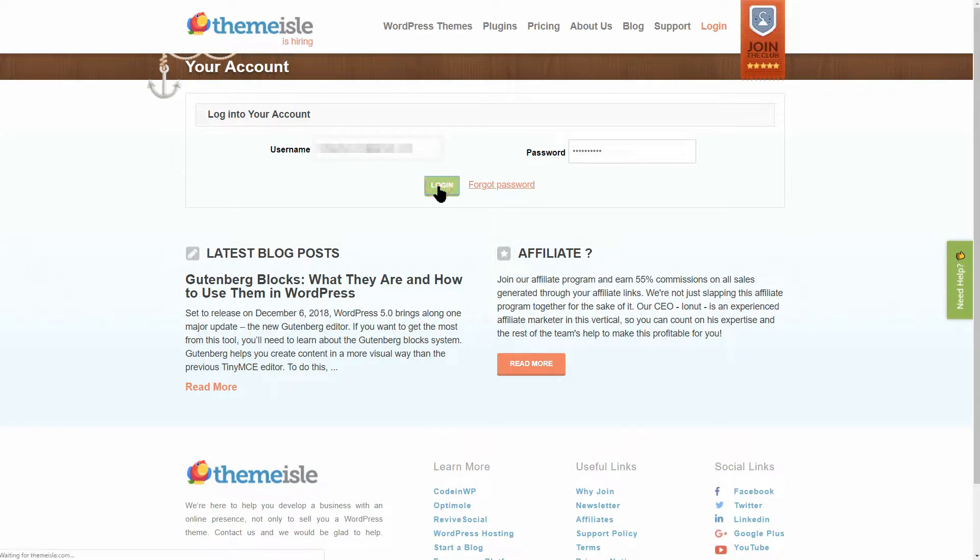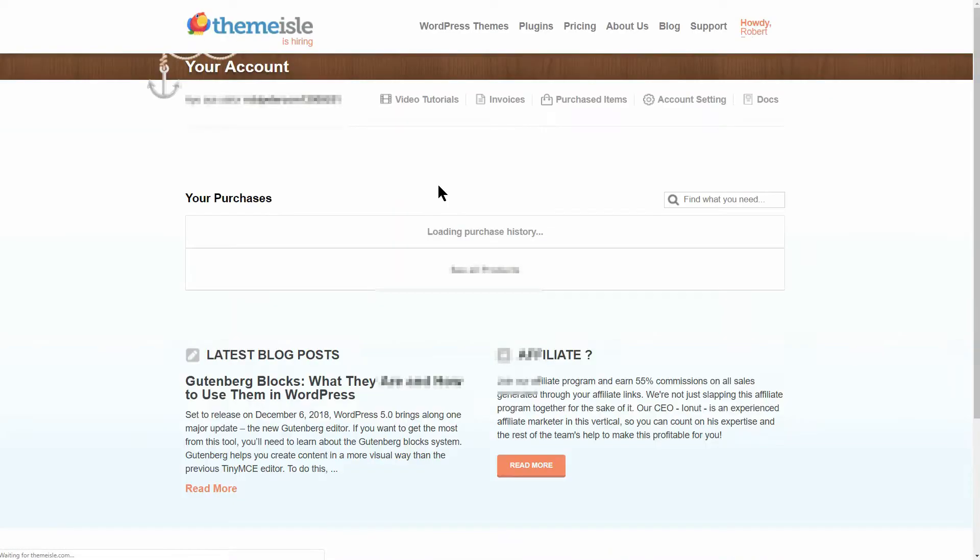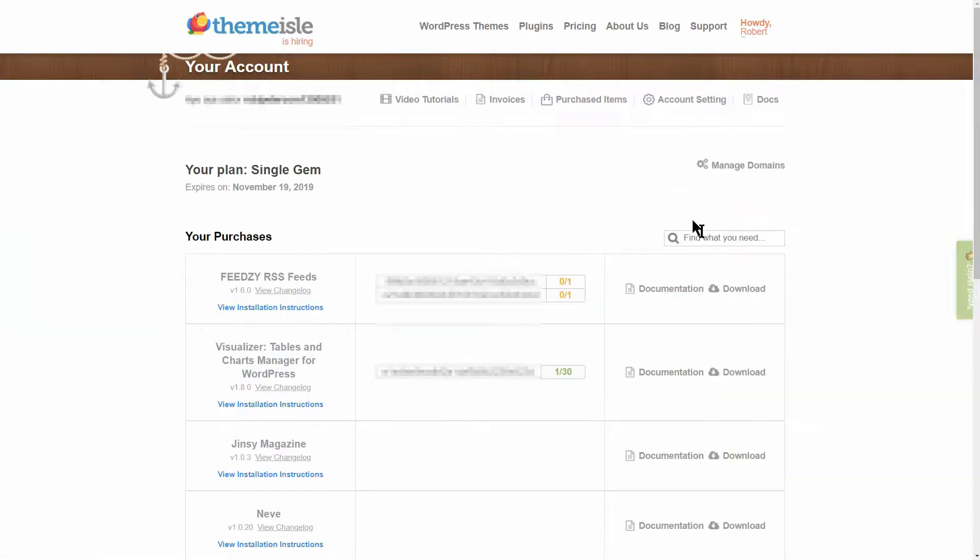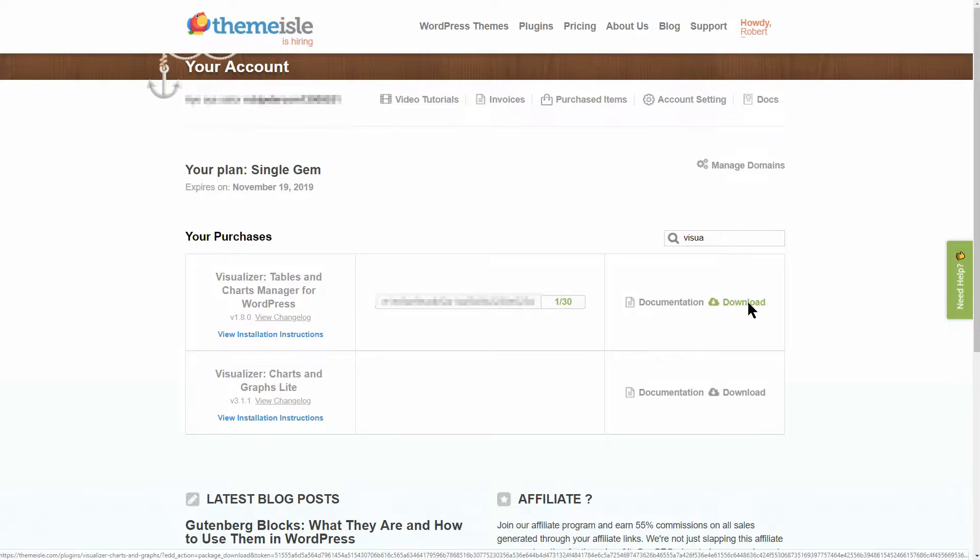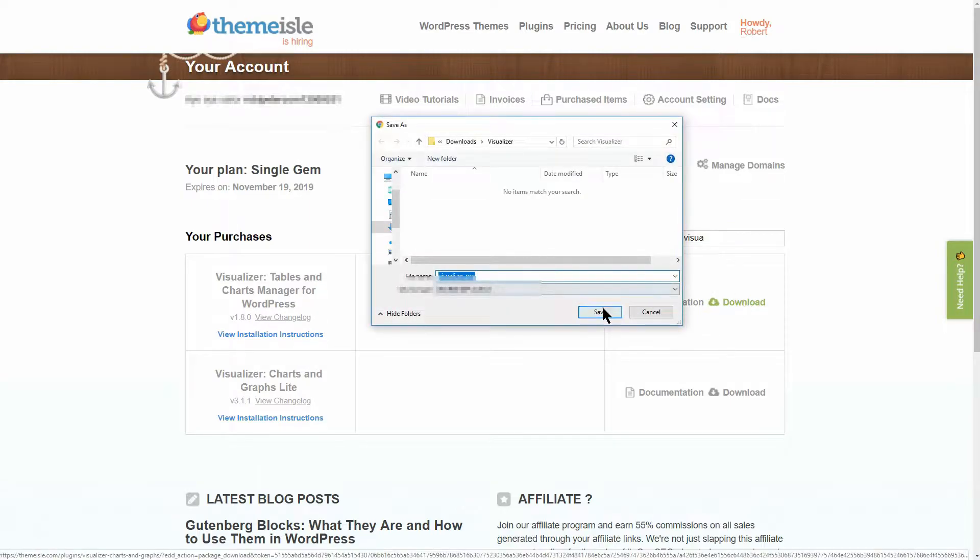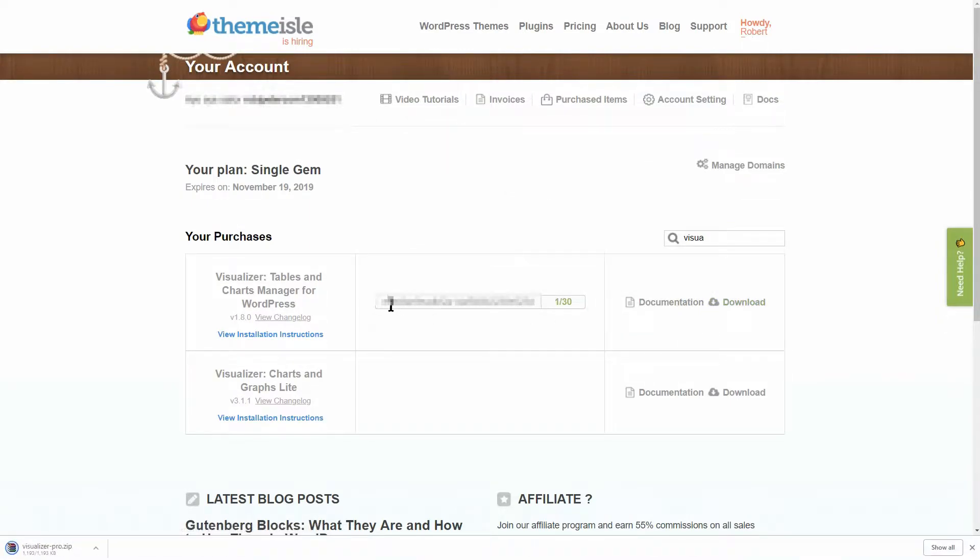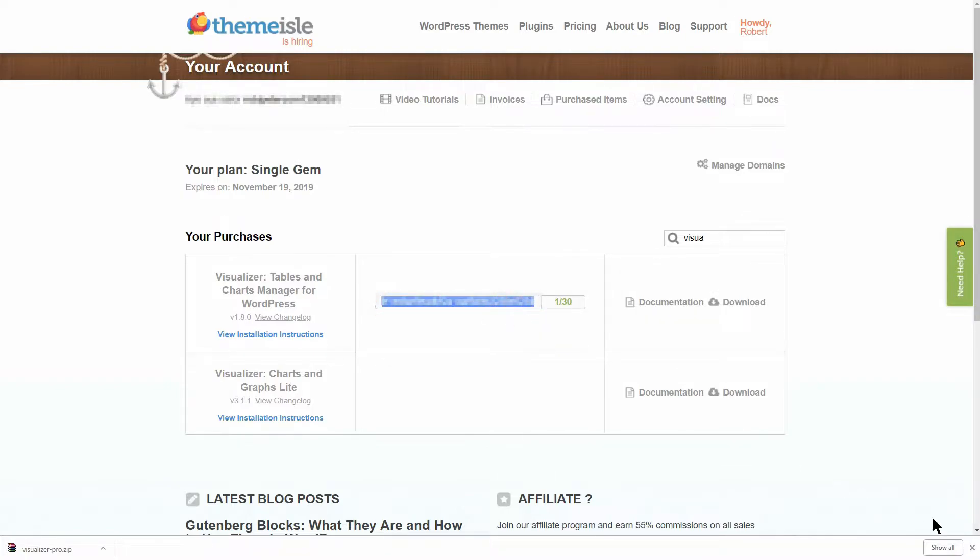First, download a copy of your plugin from your ThemeIsle account. You can find the plugin in your purchase history over here. Also, remember to copy the license code in this field because you will need it to validate your copy.